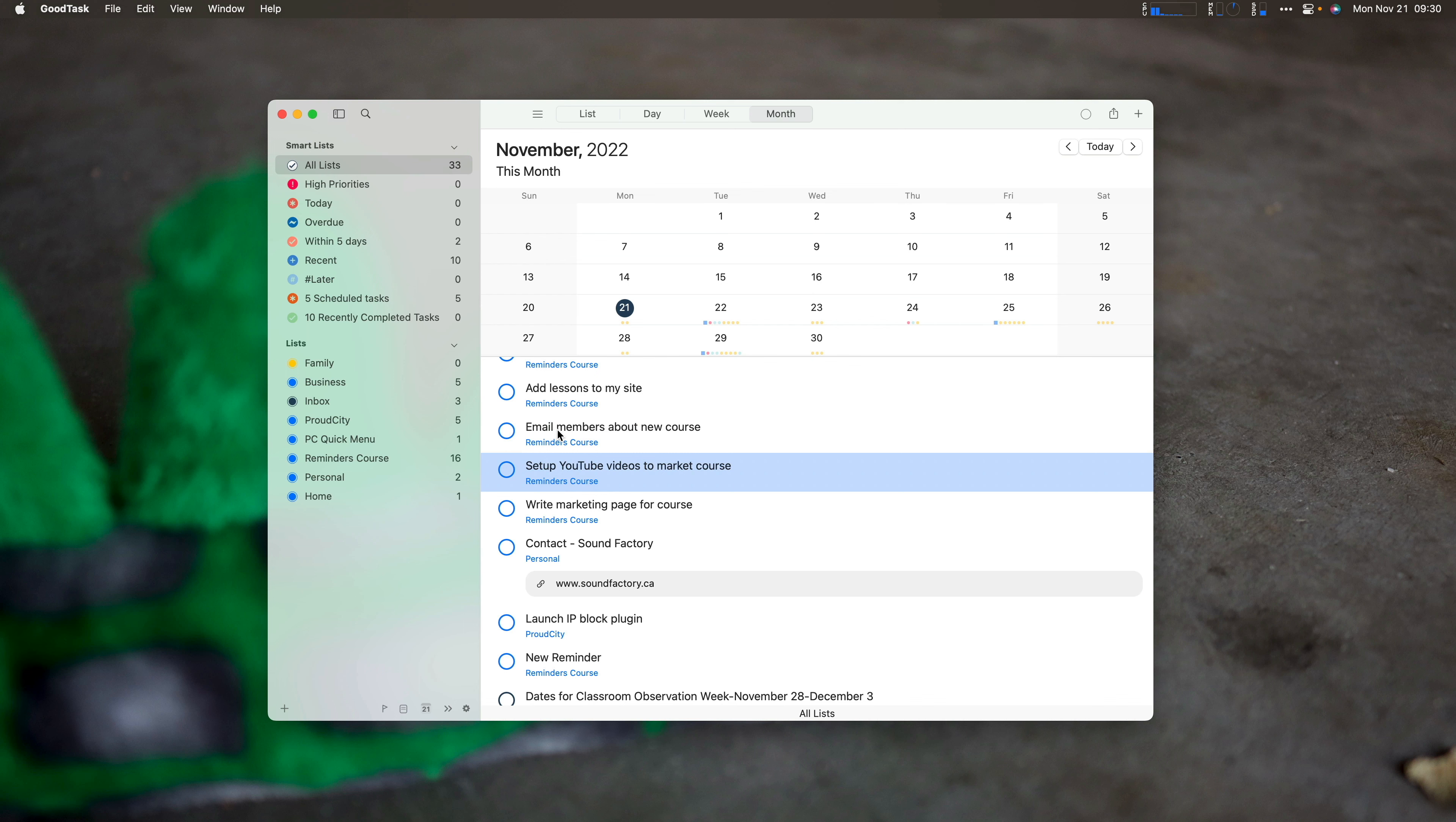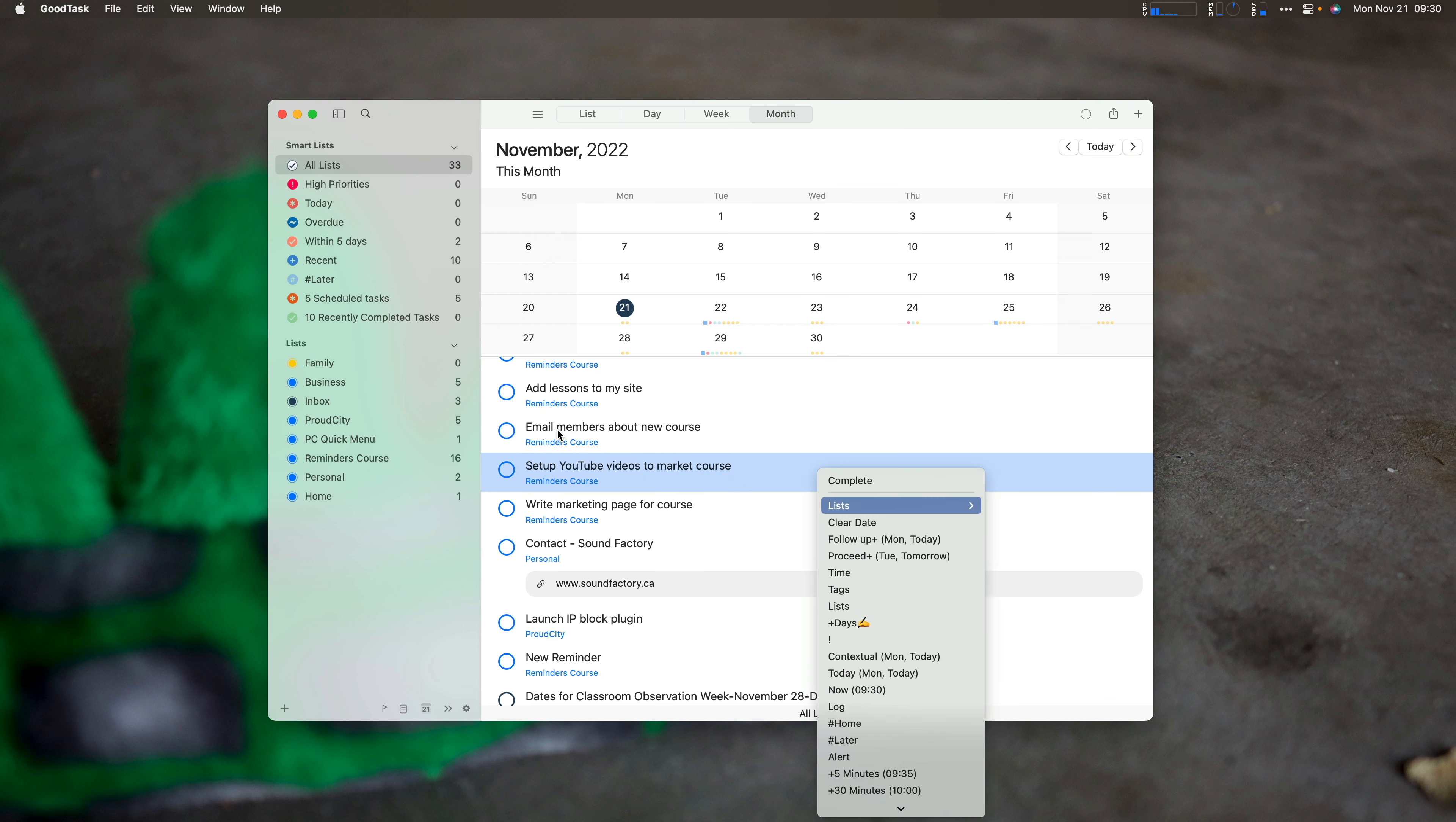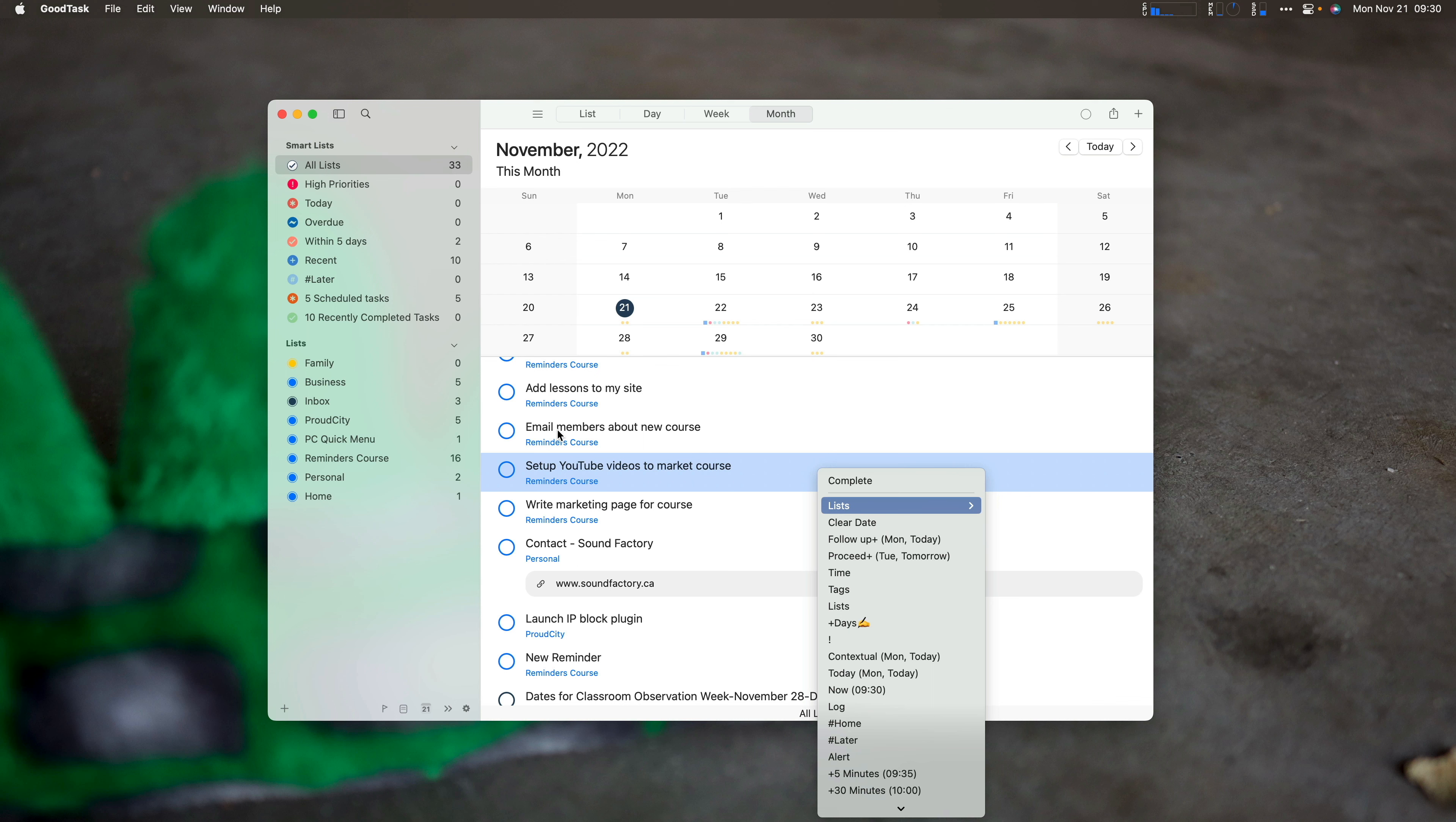I could select my next task, hit command O and then do something with it, change the list or change the day, or just do some of the quick actions. If you're really going to dig into GoodTask as a task management tool, addition to Reminders, get to know the quick actions.